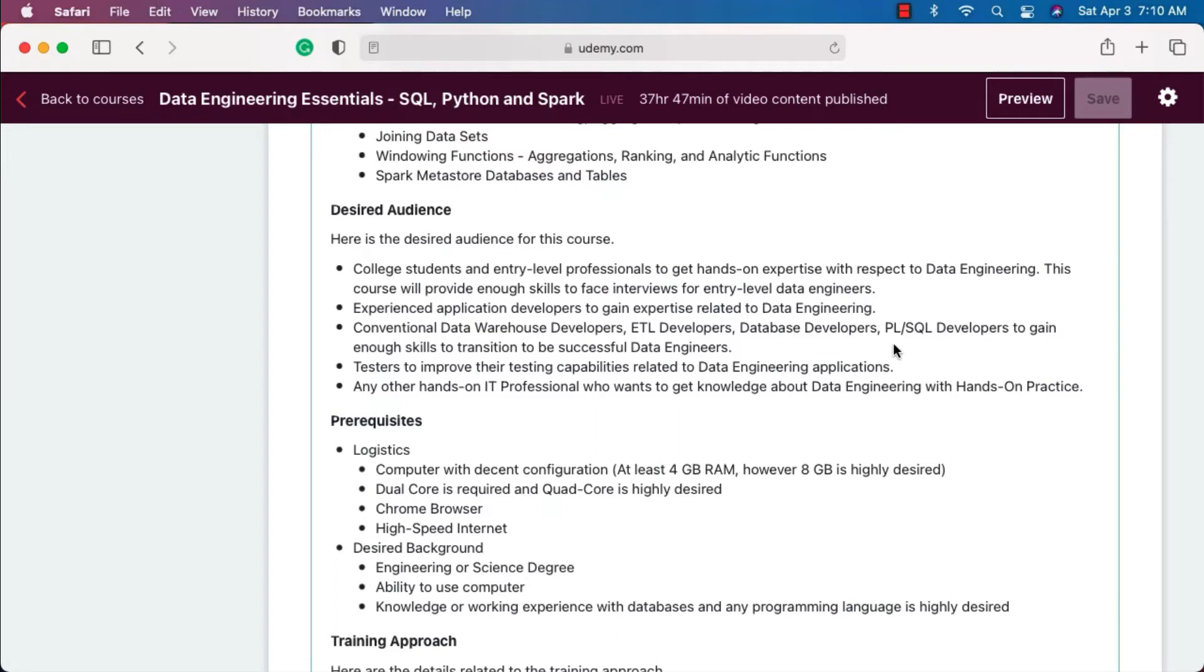That being said, this course is designed for these kinds of audiences. If you go through this course step by step without missing anything, you will be able to pick the required data engineering skills, leveraging your existing experience. With these data engineering skills, you should be able to transition as a data engineer with ease.